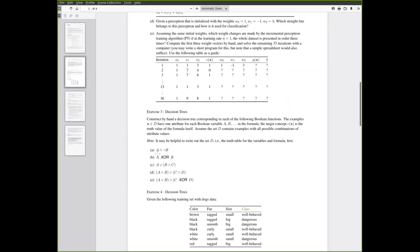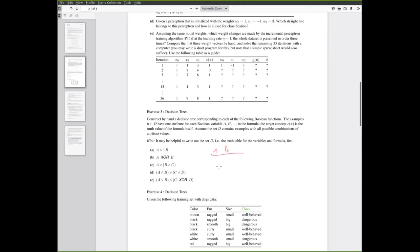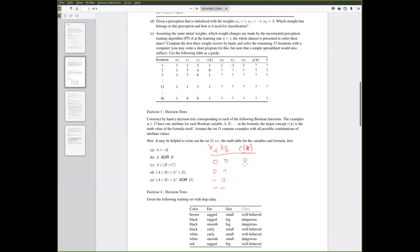The next question is on decision trees and we are again talking about Boolean formulas here. You are supposed to construct decision trees for the given Boolean formulas and it might be a good idea to first determine the data set. So for the first one we have attributes a and b. This completely specifies the data set that you are supposed to use and then you have to construct a decision tree.